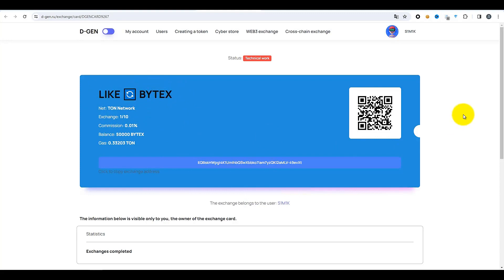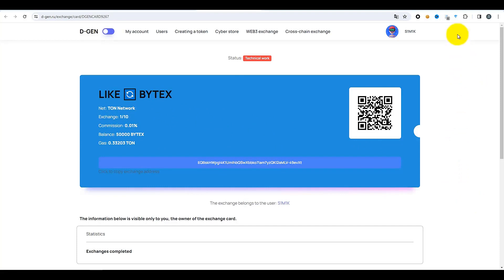Pour réaliser un échange cybernétique, à l'adresse indiquée sur la carte d'échange, vous devrez simplement transférer le nombre souhaité de jetons. Je convertis 10 LIKE pour obtenir 100 BYTEX en fonction de ce levier. J'ai découvert que dans la version web de TON Keeper via l'extension, il peut y avoir des erreurs — il ne fonctionne pas toujours correctement. Donc cette fois, je ferai la transaction via mon smartphone. Je scanne ce code QR maintenant. Tout est prêt — la transaction a été effectuée avec succès.